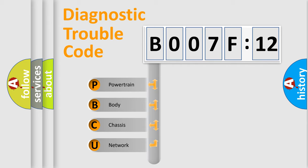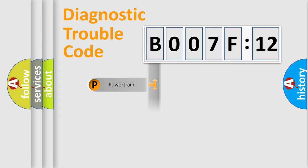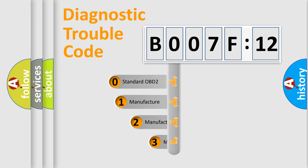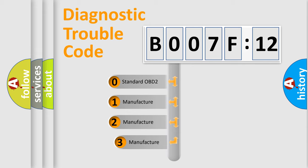We divide the electric system of automobiles into four basic units: Powertrain, Body, Chassis, and Network. This distribution is defined in the first character code.